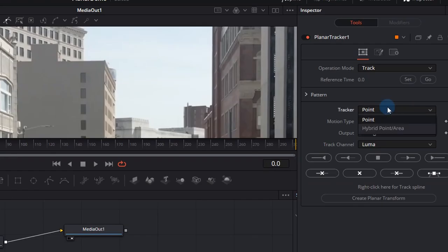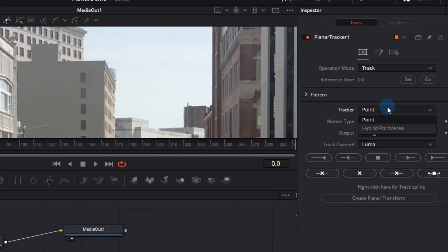Now there's two types of trackers: a point and a hybrid point slash area. Point trackers track points from frame to frame but internally it just tracks small patterns. The point tracker also has the ability to reject any points that fall outside of the particular tracker.